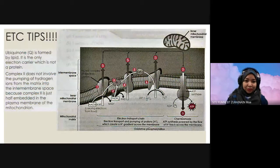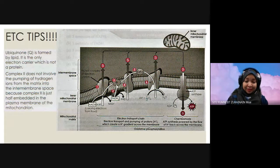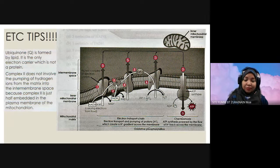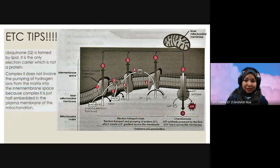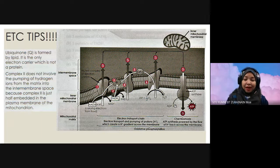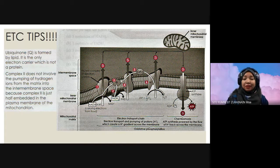One extra tip: Complex II does not involve the pumping of hydrogen ions from the matrix into the intermembrane space. This is because Complex II is only half-embedded in the inner membrane of the mitochondrion. Ubiquinone Q is formed by lipid, and it is the only electron carrier which is not a protein.